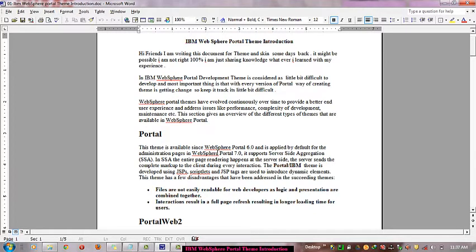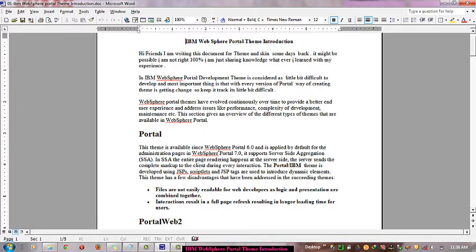First I would like to introduce IBM WebSphere Portal theme and what it is. Basically there are two kinds of IBM WebSphere Portal themes: client-side aggregation and server-side aggregation.